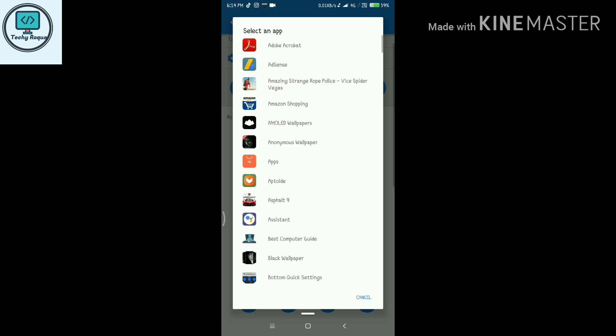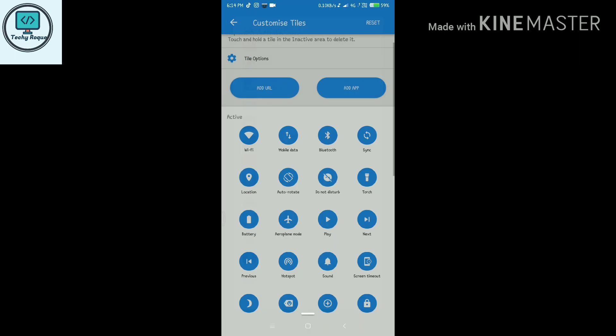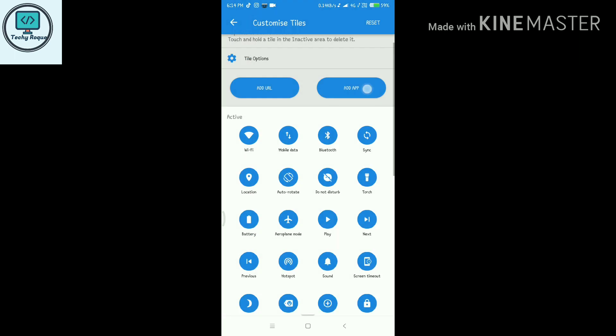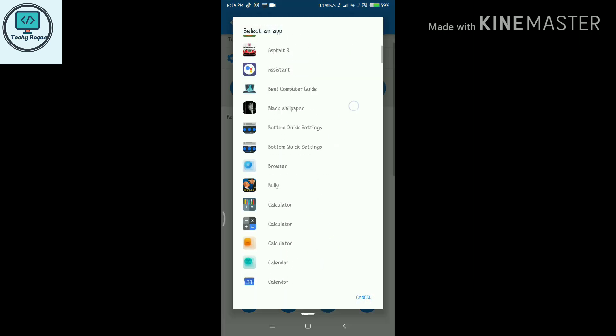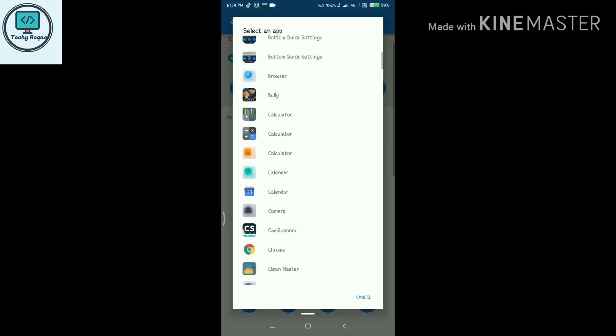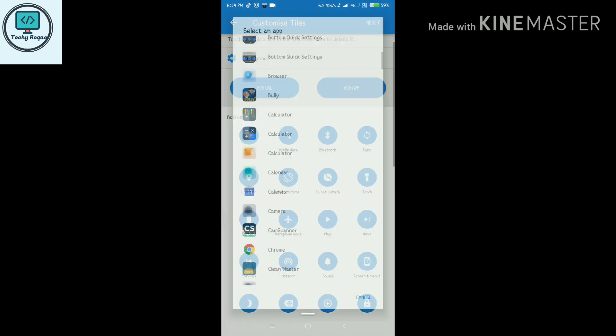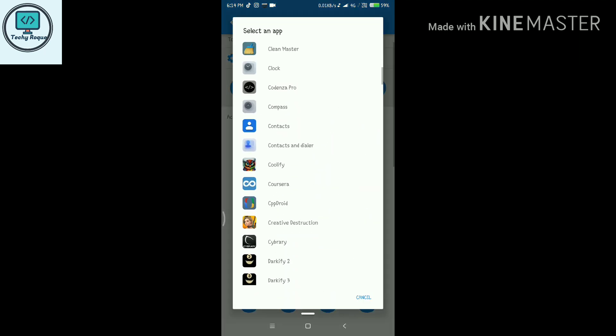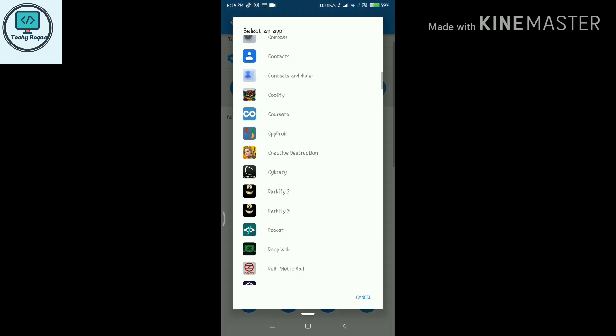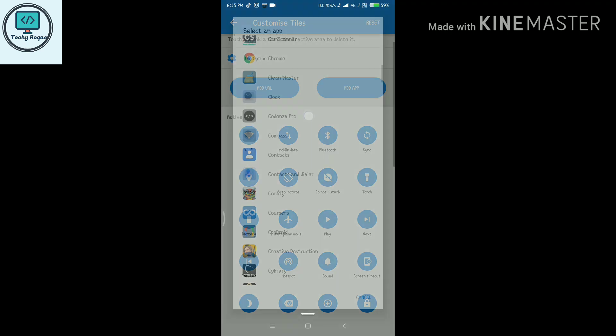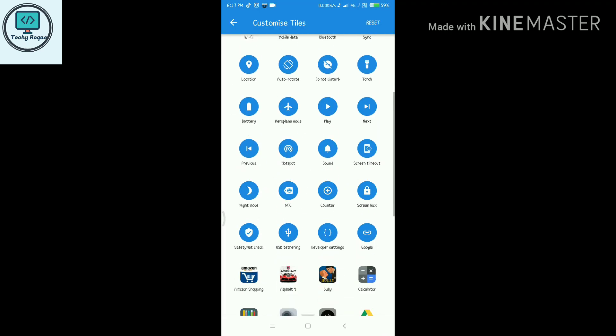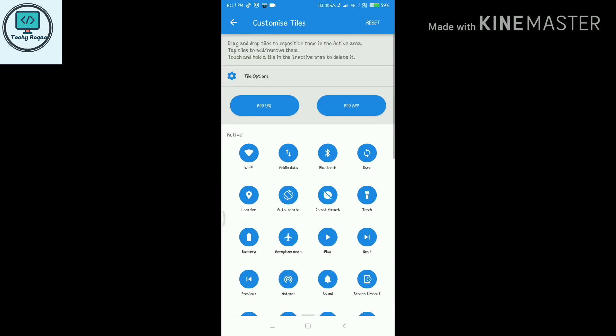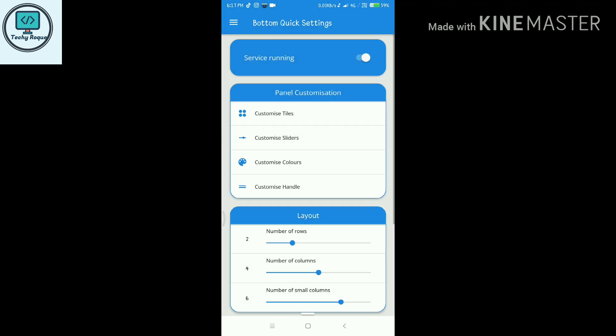Here you can add some apps in it. Like I am adding apps. So our full customization is here.